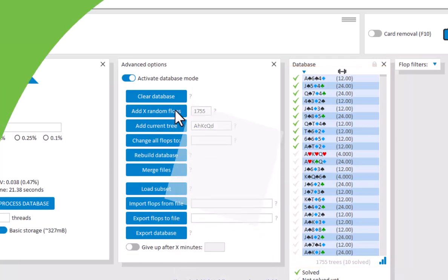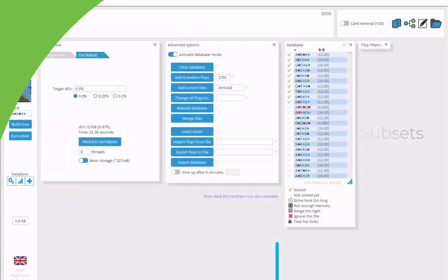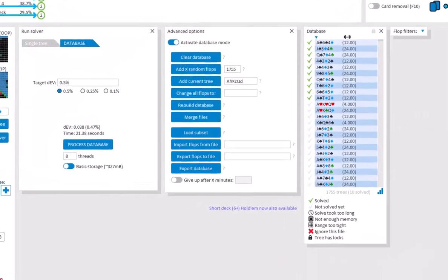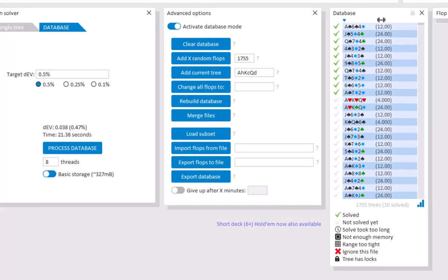Now, if you want a database that represents all possible flops, then all 1755 flops will make for a very large database. If you want to have a smaller database that still reasonably accurately represents all 1755 flops, then you can use one of our predefined weighted subsets. To load such a subset, click on Load Subset.